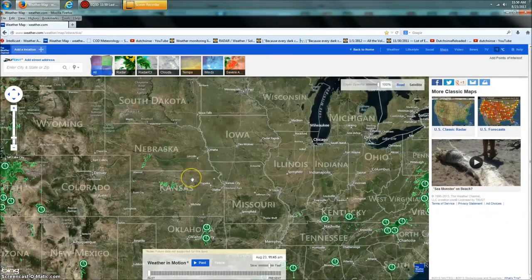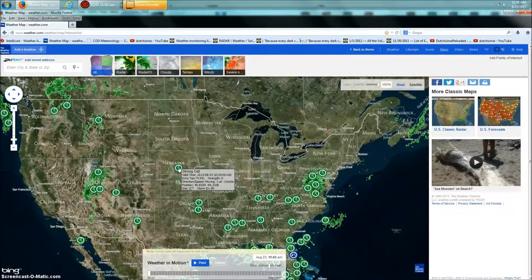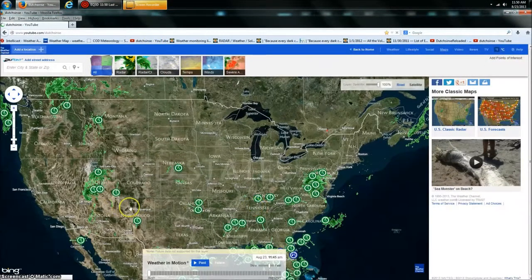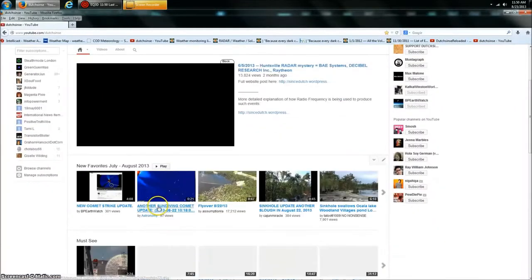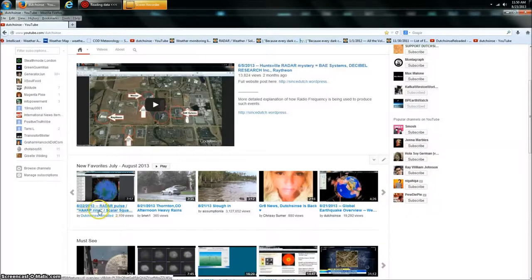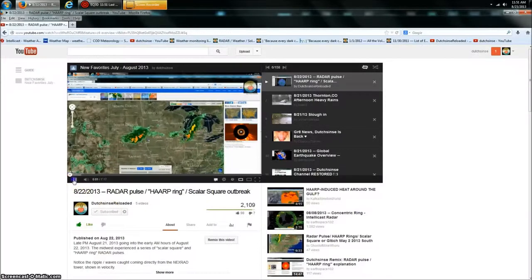Why is there actually a storm detected in the middle of the day on a clear day in Nebraska and Kansas? Let me take you over to my YouTube channel first and show you guys something that happened a day ago. I put out a video — it's on my backup channel — it's the radar pulse scalar square outbreak that occurred over the same area.